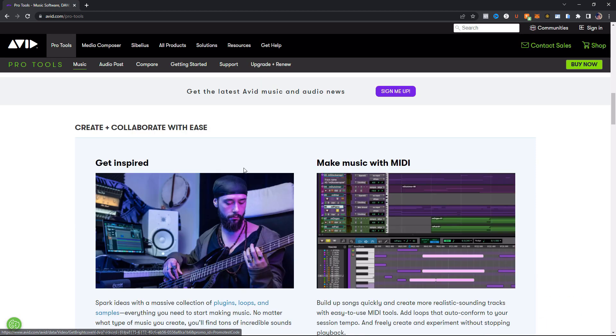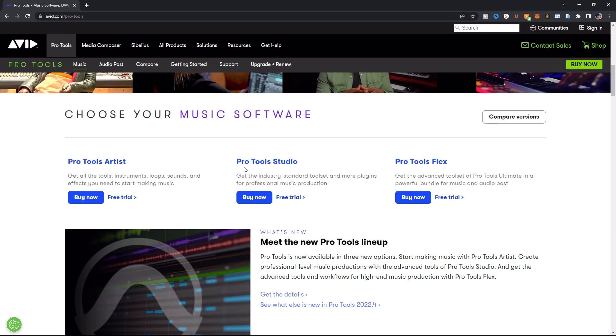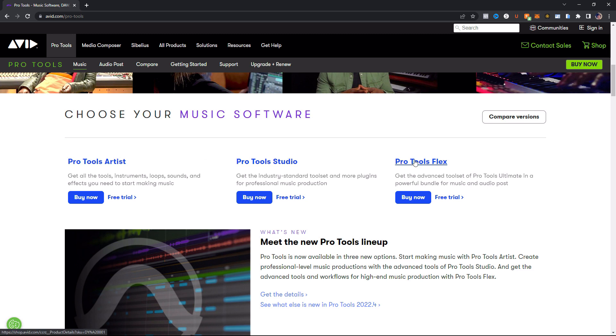So up here, let me go back up to our subscription models here. We now have three. So we have Pro Tools Artist, Pro Tools Studio, and Pro Tools Flex. And in this video, I'm going to go over each of these in detail. I'm going to let you know their pricing, what's in each of them, and let you know which one is best for you. This video is a little bit long, so I do have chapter links below. Let's get started and let's look at Pro Tools Artist first.